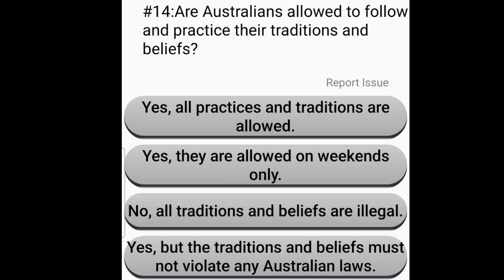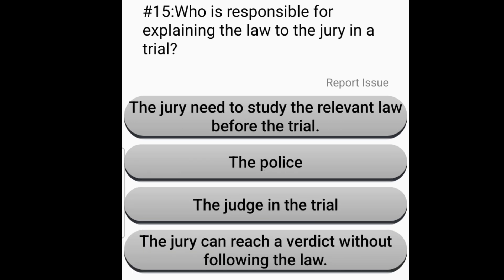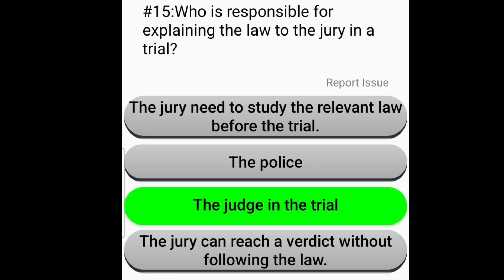Are Australians allowed to follow and practice their traditions and beliefs? Yes, but the traditions and beliefs must not violate any Australian laws. Who is responsible for explaining the law to the jury in a trial? The judge in the trial.